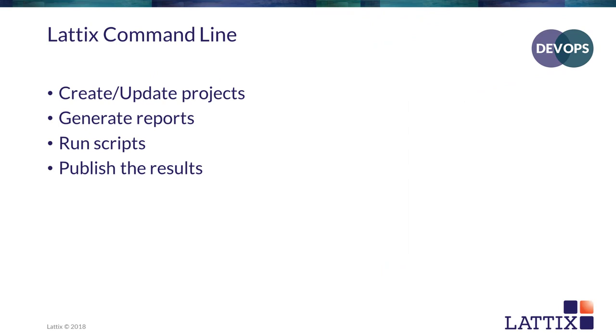Welcome to our video on Lattix command line, which is part of our DevOps series of videos. Lattix command line is a very powerful part of the Lattix suite of applications. Essentially what it does is allow you to do almost all the operations that you would do in a user interface with Lattix Architect in command line mode.